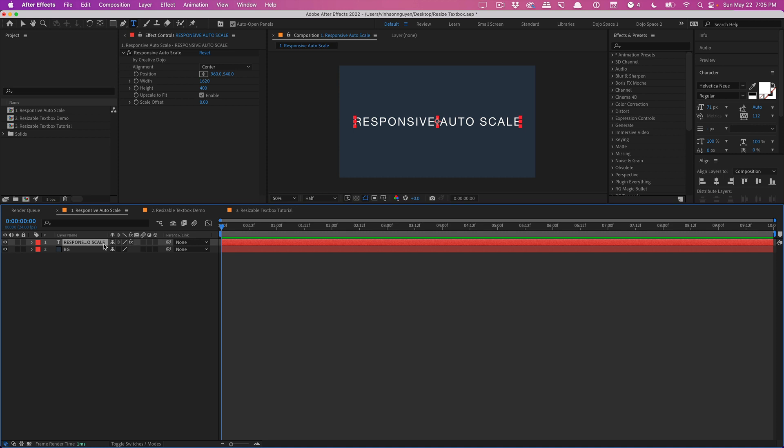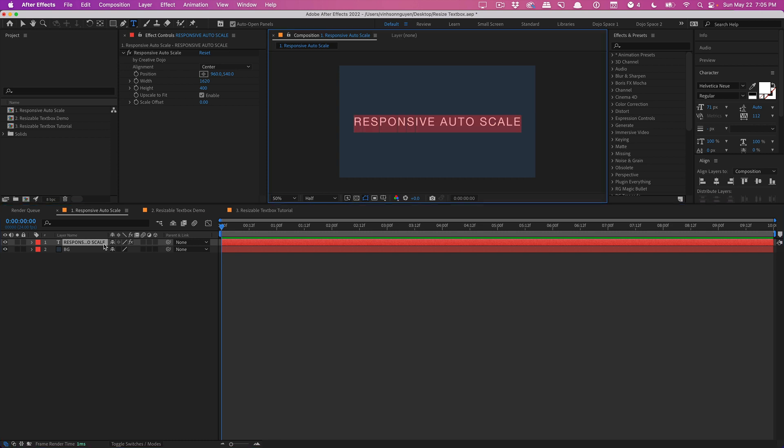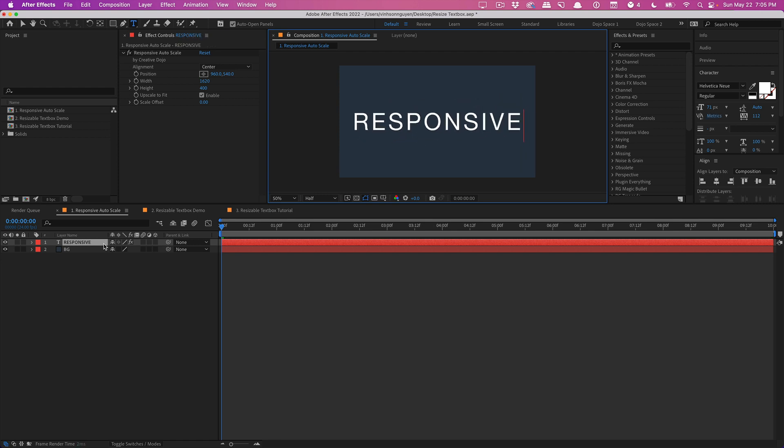But basically this preset takes a defined width and height parameter, kind of sets a region for itself, and then whatever you throw in here, for example this is a text layer, so if I type in responsive it'll actually scale up the text and then as I add more text it scales down to fit. This works for videos, images, graphics, logos, whatever assets you have.